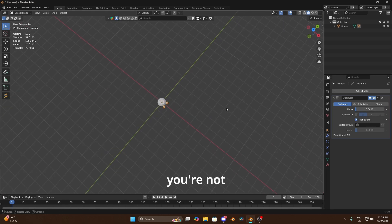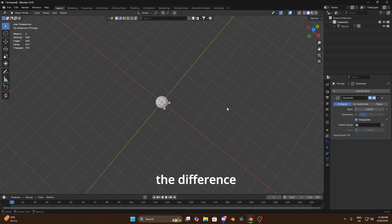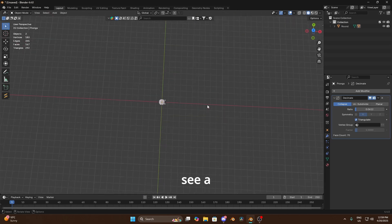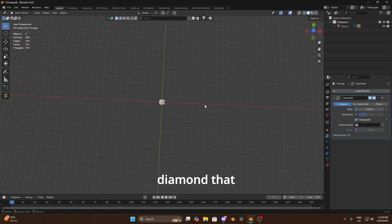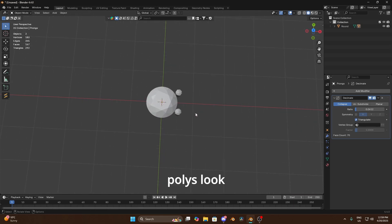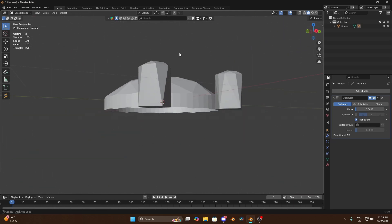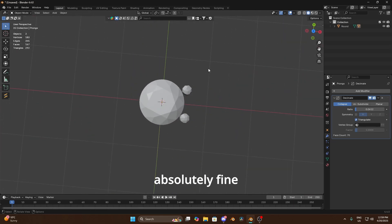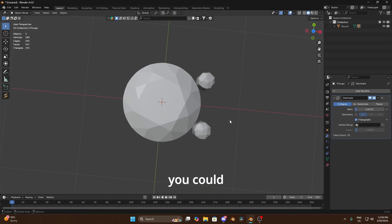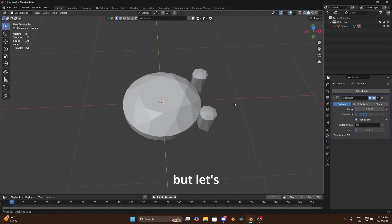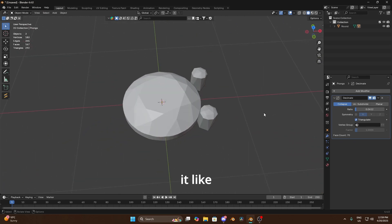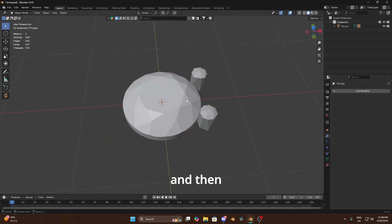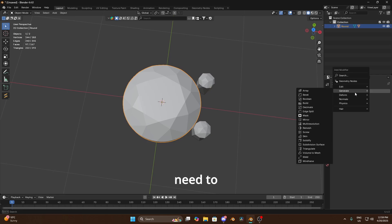But to be honest if they look like this it's not actually that deep when you look at it from a distance. You're not gonna tell the difference, like you really cannot tell me that you're gonna see a diamond that big and be able to tell that those polys look like that. Okay so it's absolutely fine to have them really low. You could go lower but let's just leave it like that for this one. So I'm just gonna go ahead and apply that.